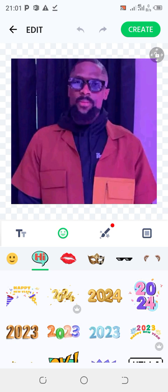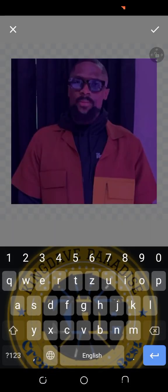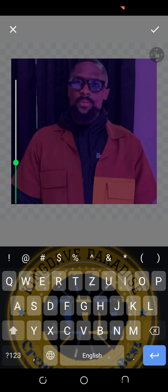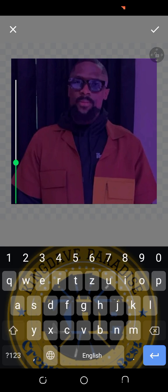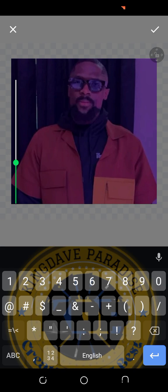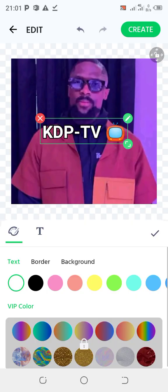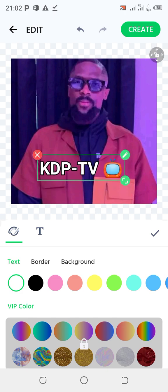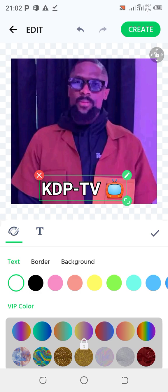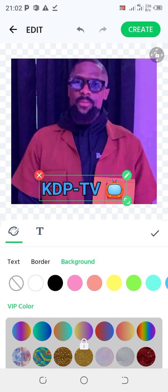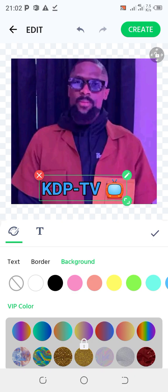Now we are going to add our text. I'm typing 'KDP TV.' You can position the text where you want it to be. You can also change the color and fonts of the text however you want it to appear. You can change the background, the border, and all that.